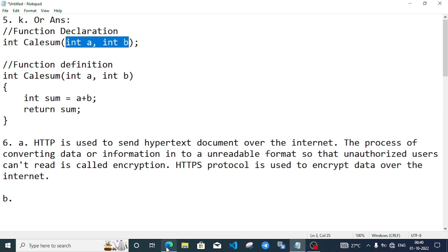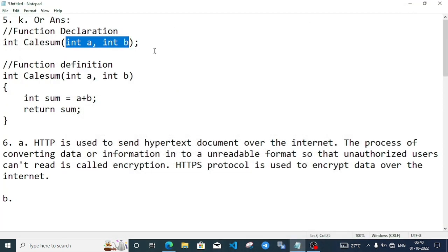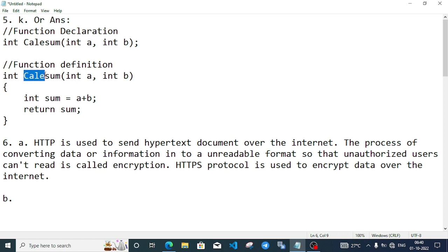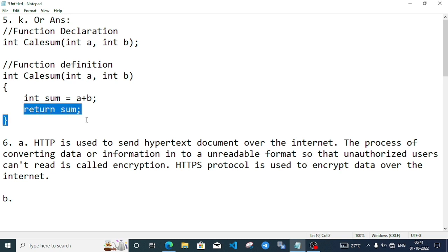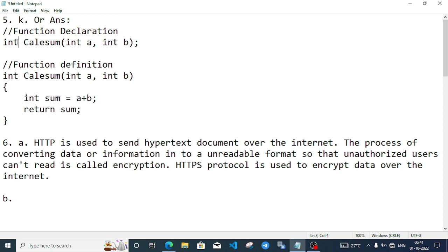The function definition: this is the function declaration with semicolon. If we have a function definition, we have curly brackets and function body with return statement. So this is definition and declaration - if we declare a function we use semicolon, if we define a function we write the complete body.